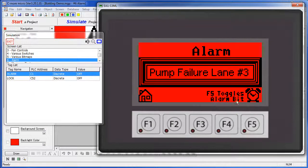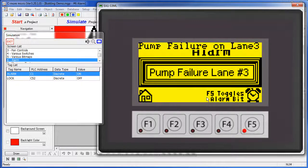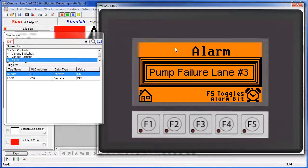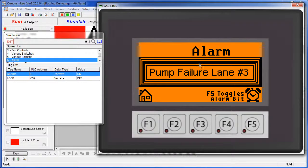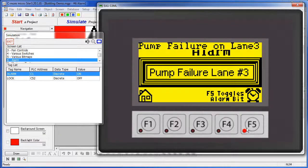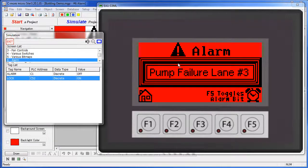F5 toggles the alarm tag down on the PLC to on. When that happens, sure enough, the screen blinks between yellow and amber, we get a message appearing across the top of the screen, we hear the beeps going, and we see the LED flashing on F5. Let's quiet that down. And finally, when the PLC sets the lock tag, the graphic appears on the screen. That's all there is to setting up alarms.